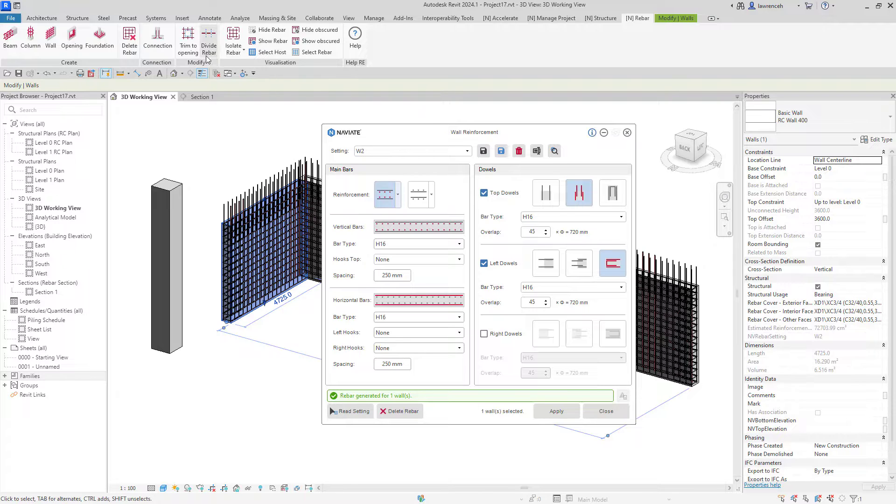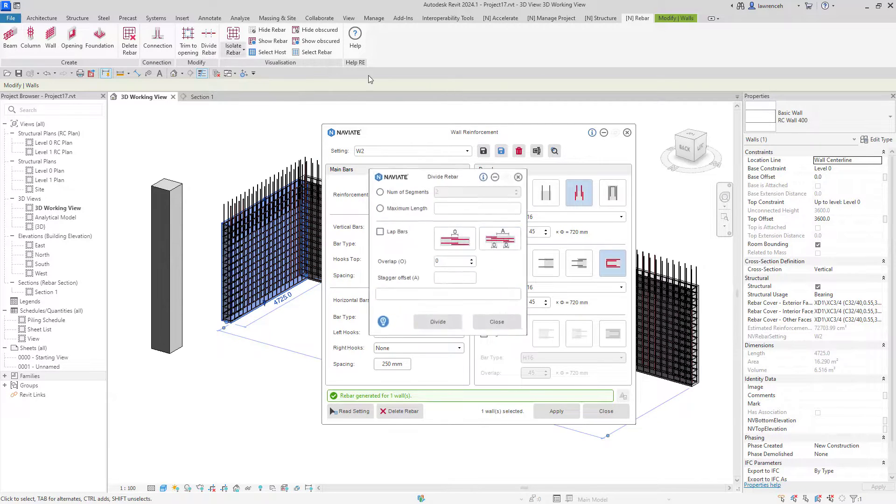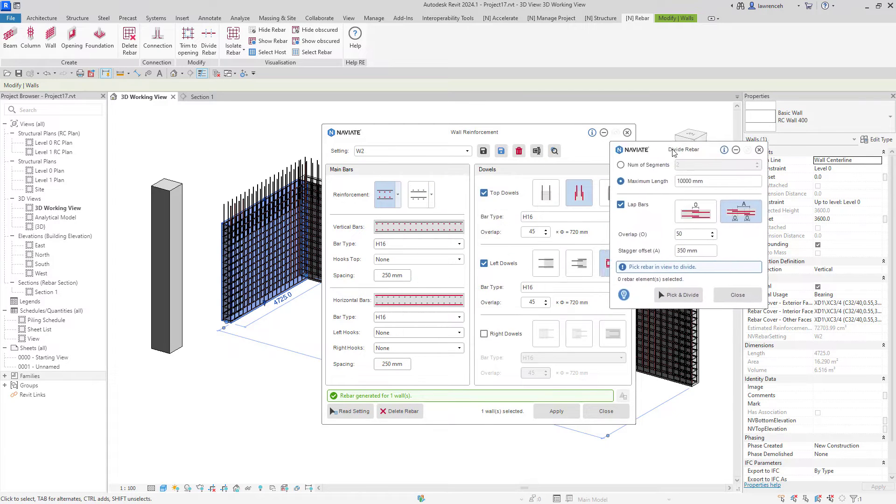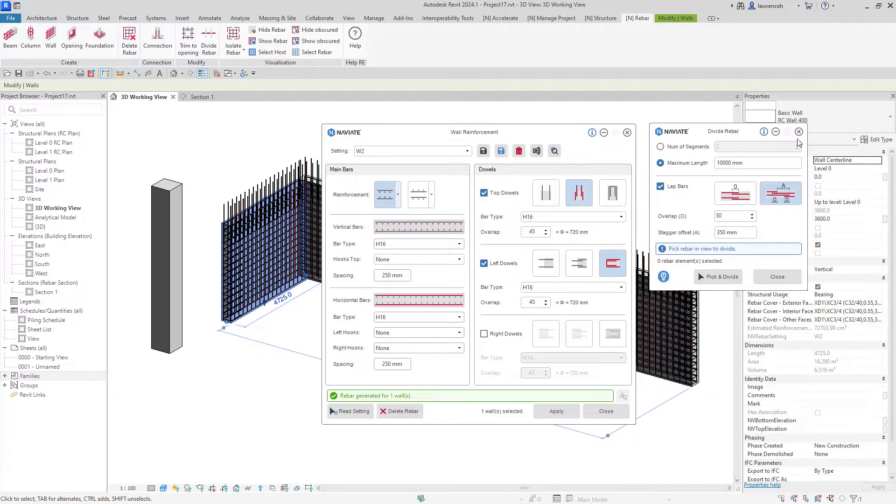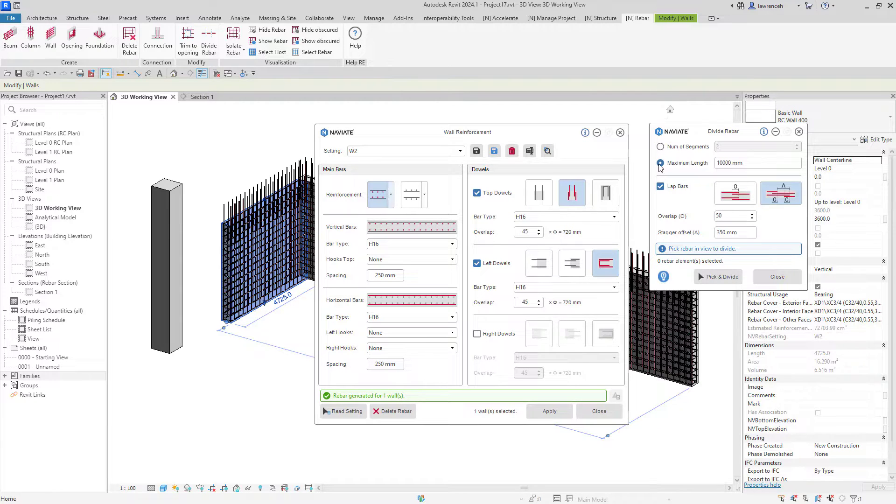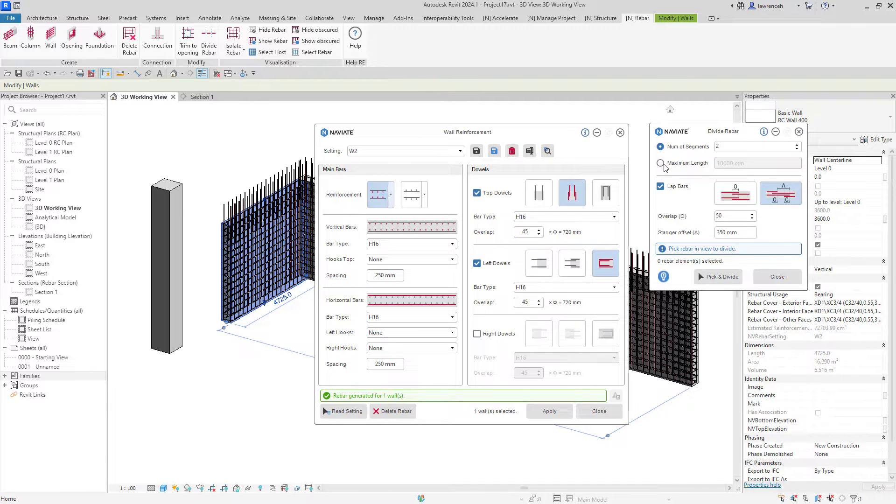Here you can see that we have Divide Rebar so I'm now going to launch that concurrently with the wall reinforcement tool. We can now see our new Divide Rebar dialog box. You can see that we have a maximum length that we could set of, in this example, 10 meters or we could opt to divide the reinforcement into a set number of segments.